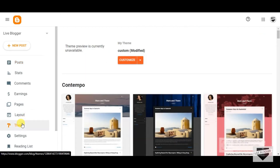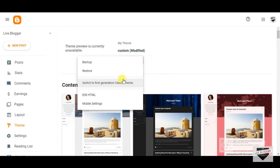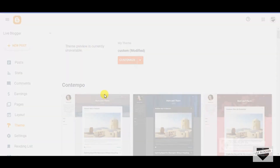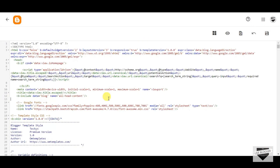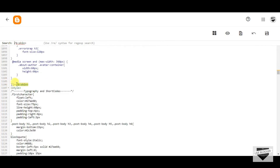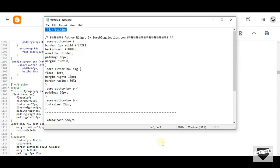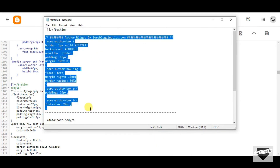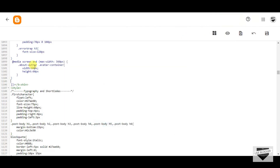Let's begin. The very first thing you'll need to do is go to Themes, then click on Customize, then Edit HTML. Now here you have to find the word b:skin. Here I've got b:skin. Now just above this, I have given you a code in the description — just copy the code from there and paste it above the b:skin.